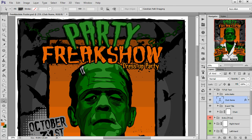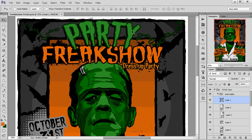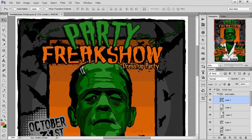Some layers include some extra elements. For example, this one has leaks. These leaks you will be able to align according to your specific image, for example like this.